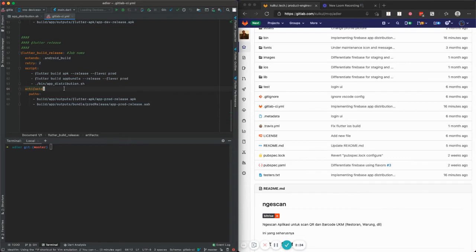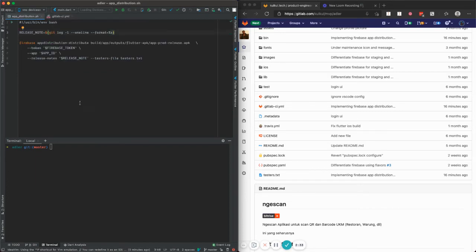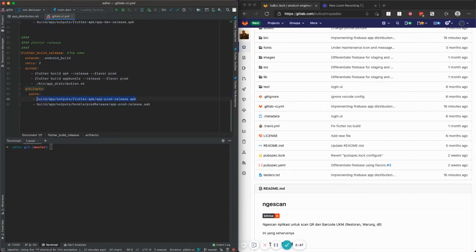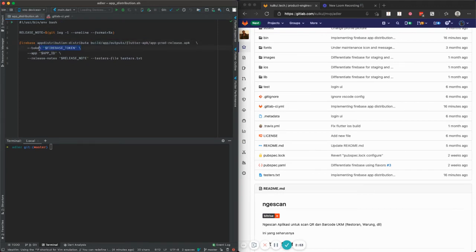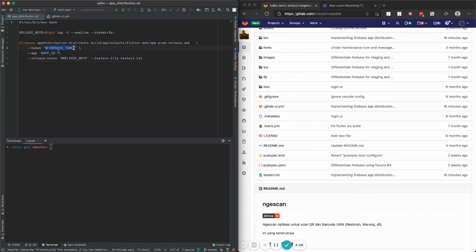After that, instead of just using artifacts to take out the APK from GitLab CI, I set up a simple shell script. In that shell script I run a Firebase CLI command — specifically app distribution distribute — with the path to the APK set, and I'm using a token because in a CI environment there's no way to enter a password interactively. I also pass the app ID and the release notes.